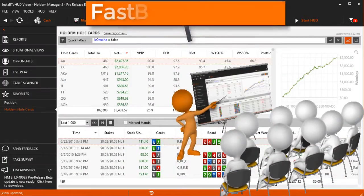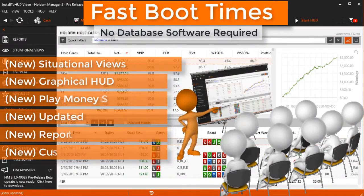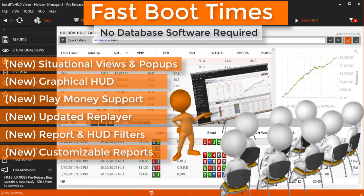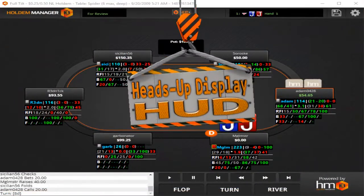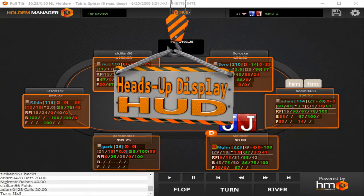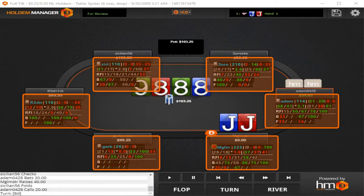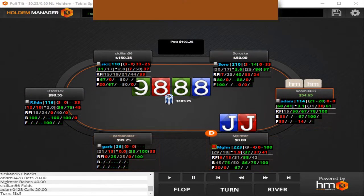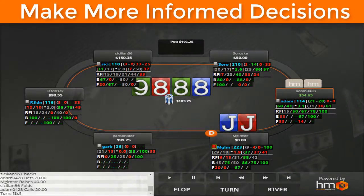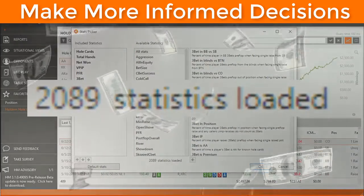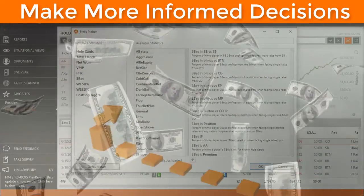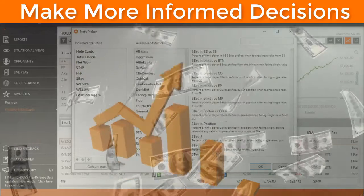Sit back, relax, and let us show you what Hold'em Manager 3 can do for you. The HUD, or heads-up display, is the most powerful tool you have when playing online poker. Make more informed decisions with over 2,000 HUD stats and you'll be climbing the leaderboard in no time.